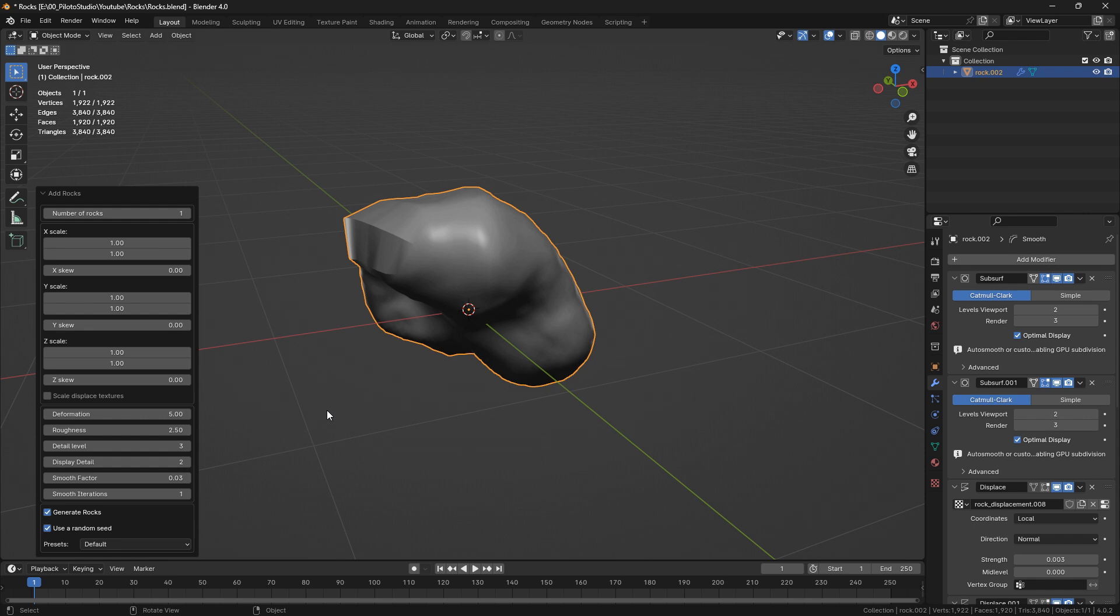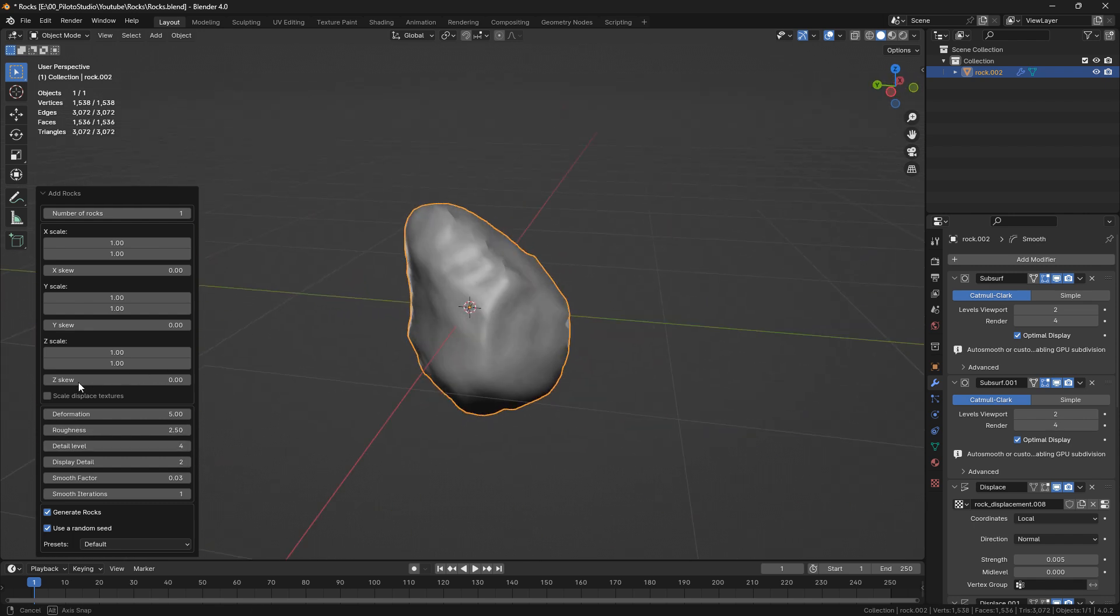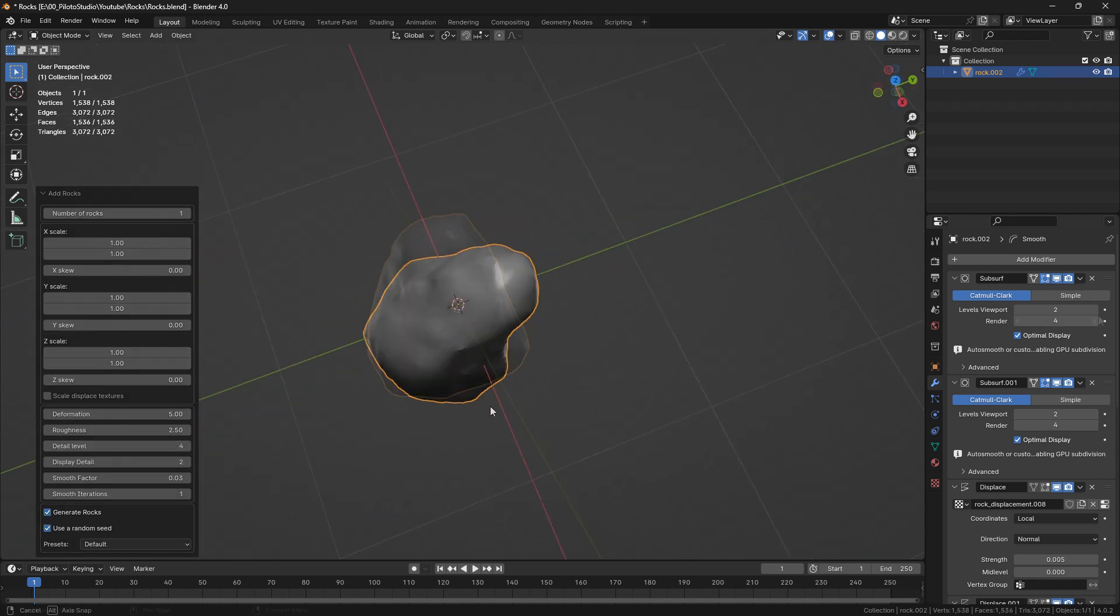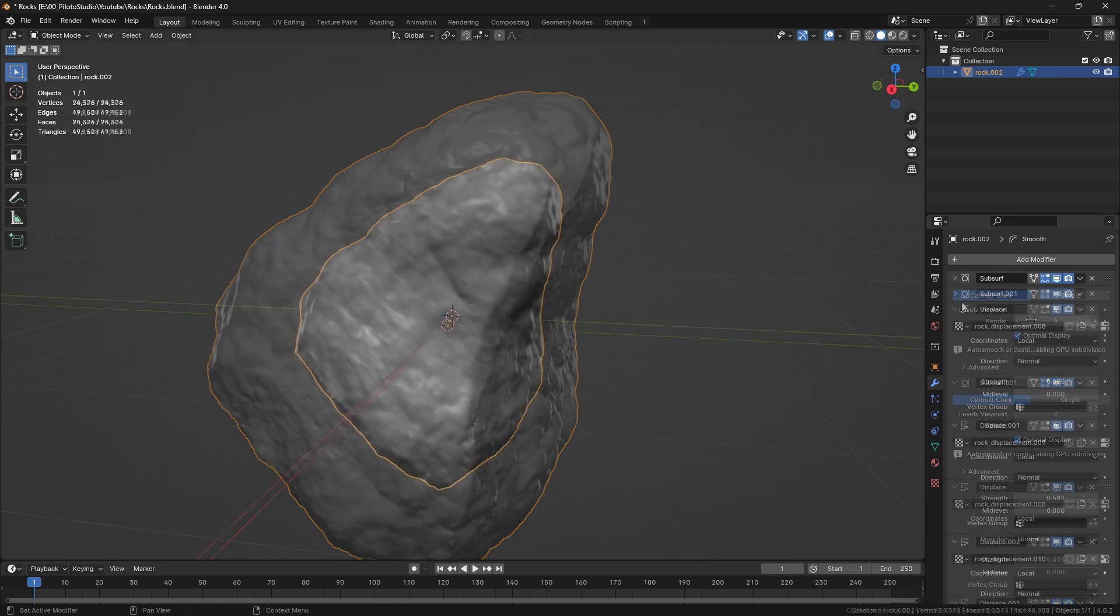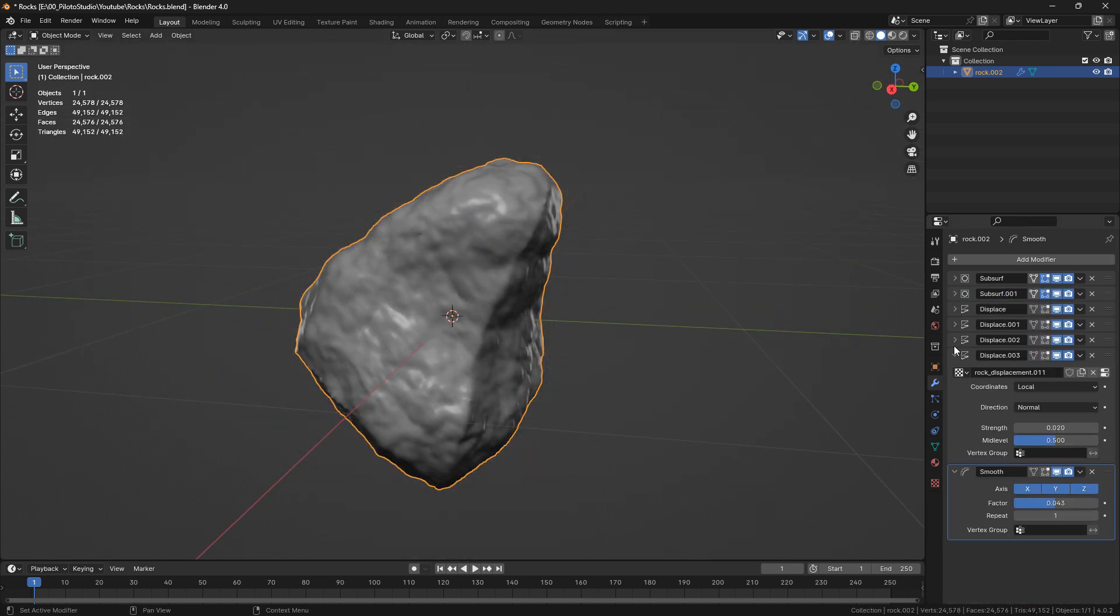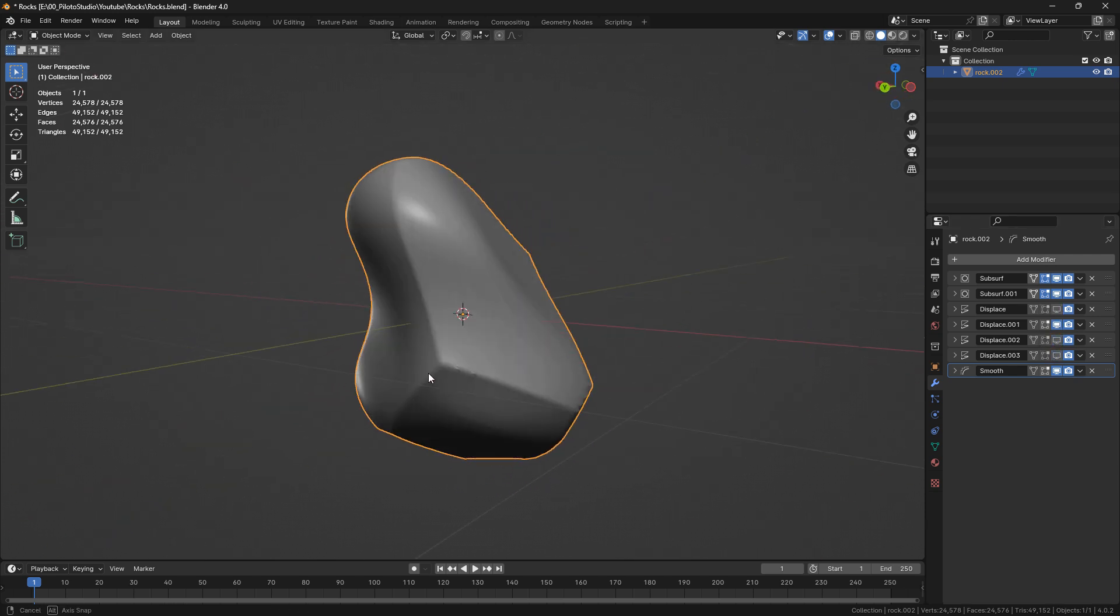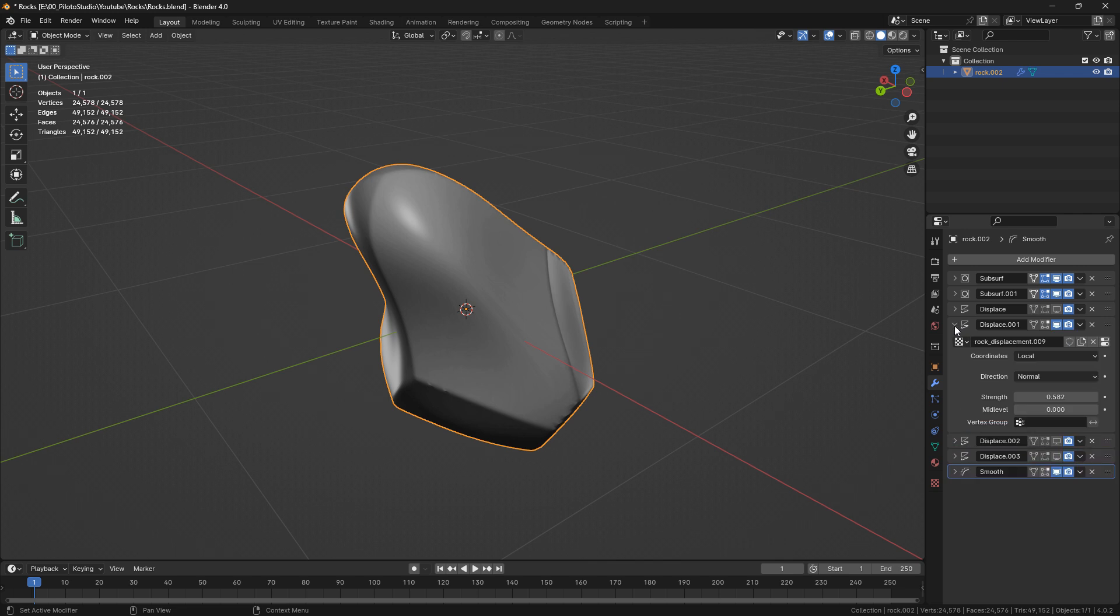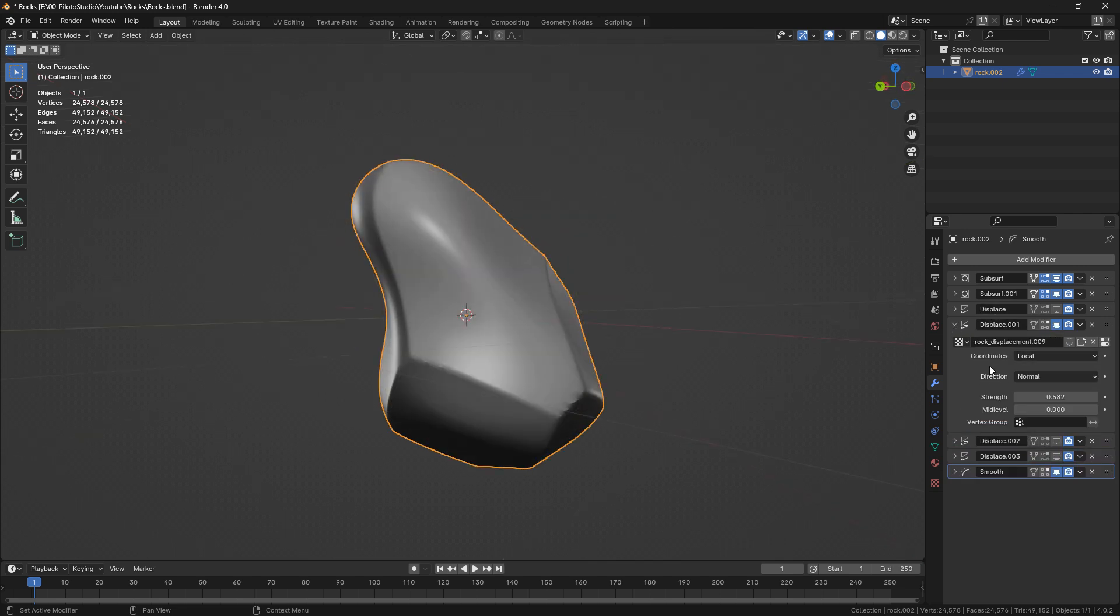The first thing you want to do is try to find a nice base. I like this one. I'm going to add a few extra subdivisions and go into my displace modifier. I want to get rid of this noise so I'm not distracted by it for now.